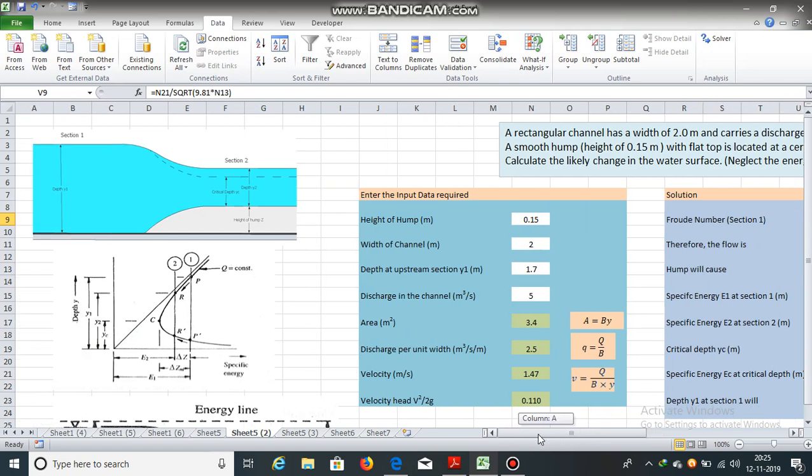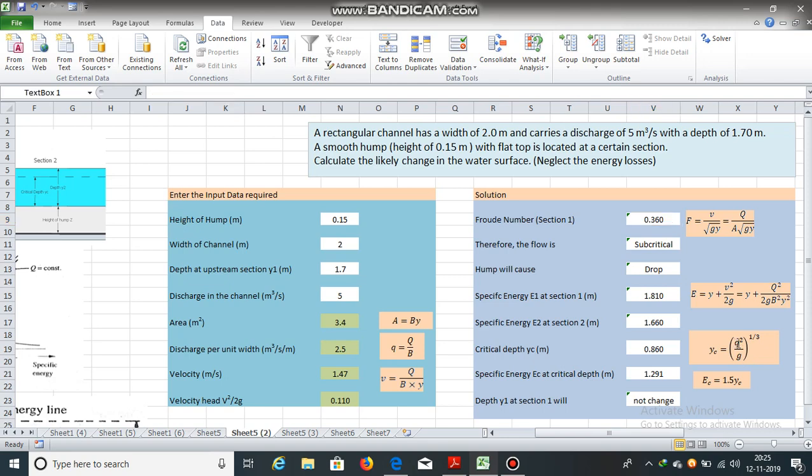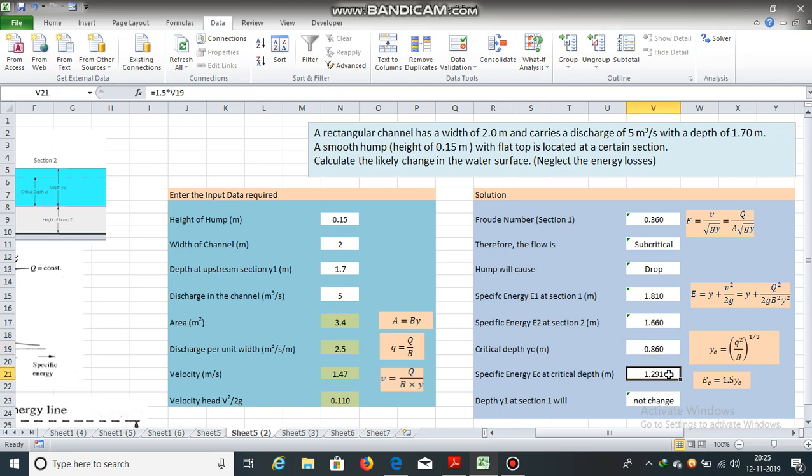Now, let us obtain the critical depth and specific energy at critical depth. Now, critical depth for a rectangular channel can be obtained using this equation. yc is equal to q square divided by g raised to 1 by 3. q is the discharge per unit width. We have already calculated it. It is 2.5 square divided by 9.81 raised to 1 by 3. So, critical depth is equal to 0.860 meters and specific energy at critical depth is equal to 1.5 into yc. So, this will be equal to 1.291 meters.